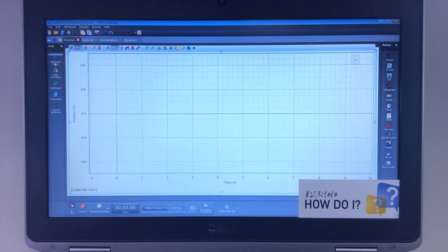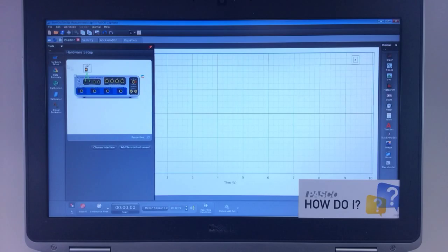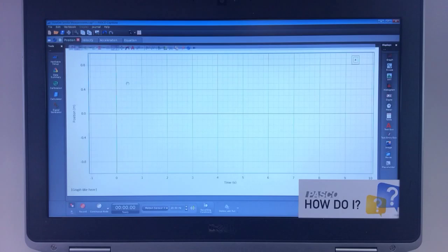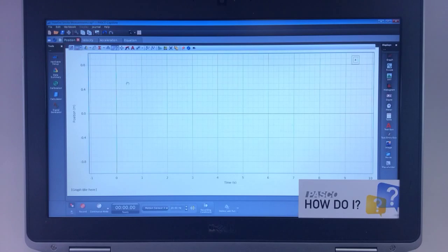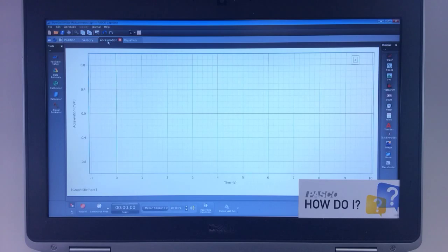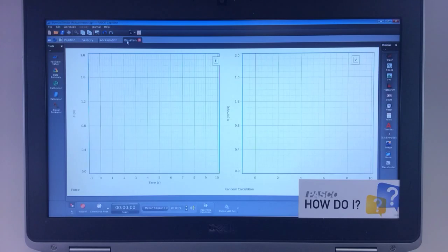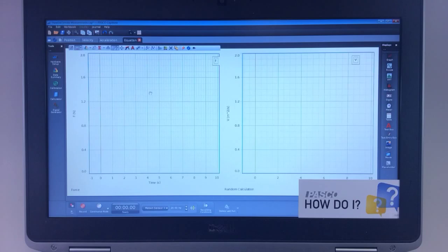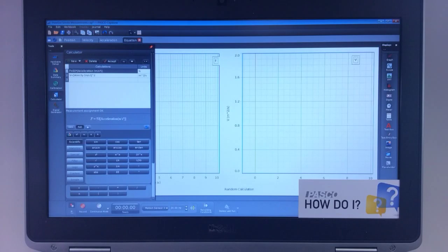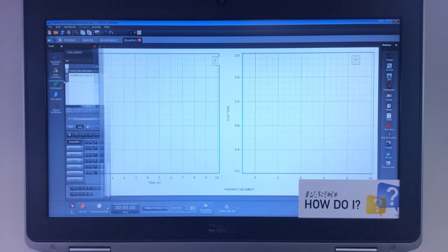In this example, I have a Motion 2 sensor connected to an 850 universal interface. Within it, I have four pages containing a graph for position, a graph for velocity, a graph for acceleration, and two graphs of two random equations that were programmed into the calculator.